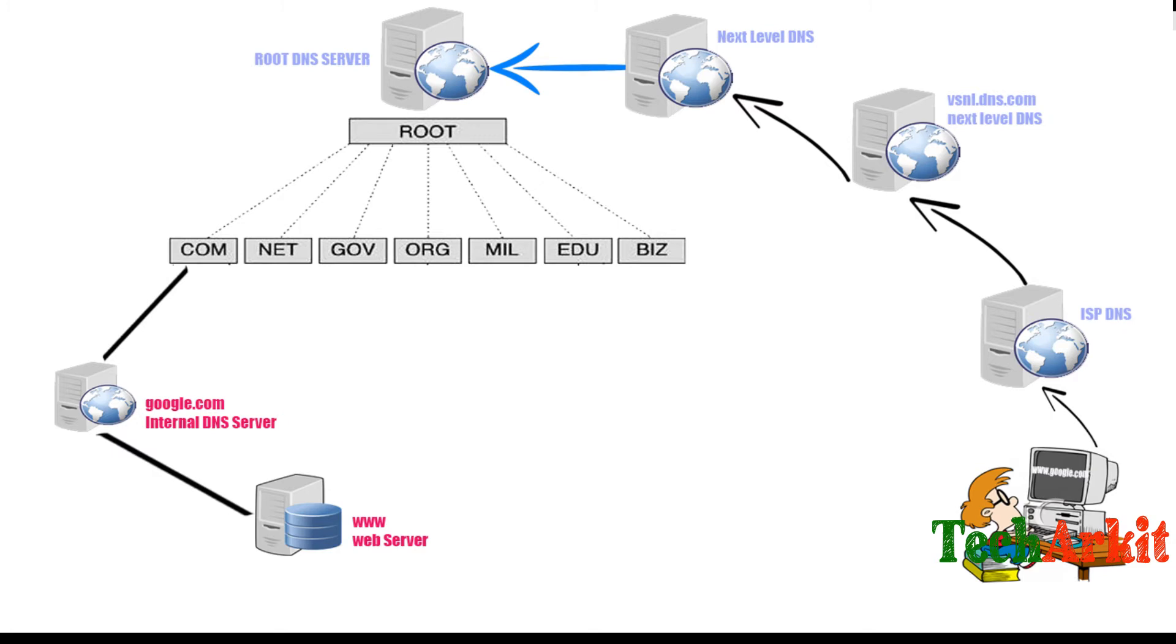That's how a web server can be accessed by users. Now we know how the request goes back to the server and how to access the system. Now we can go ahead and see how to install this web server and configure it on a Linux machine running RHEL 7.